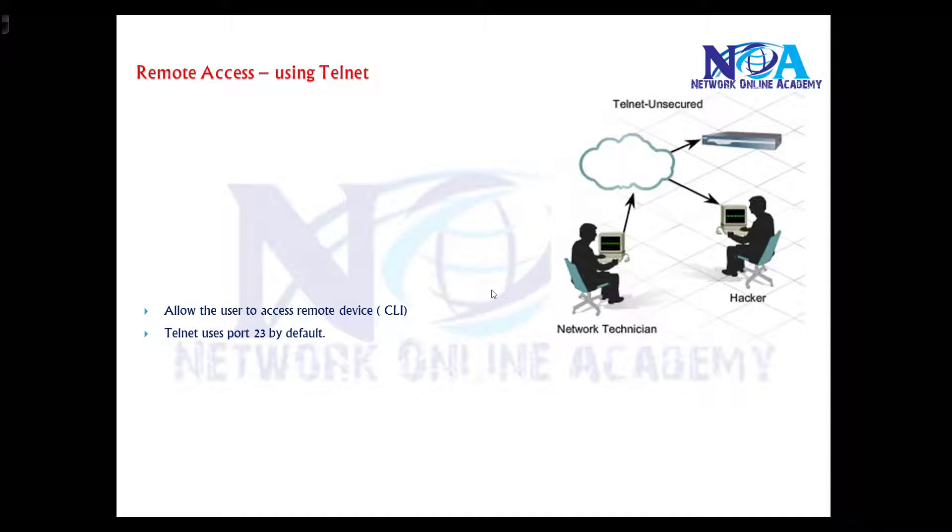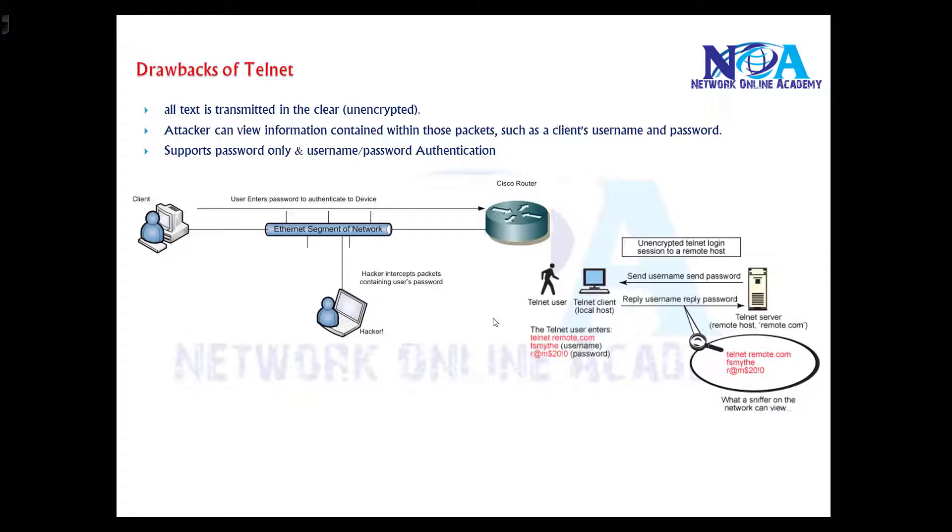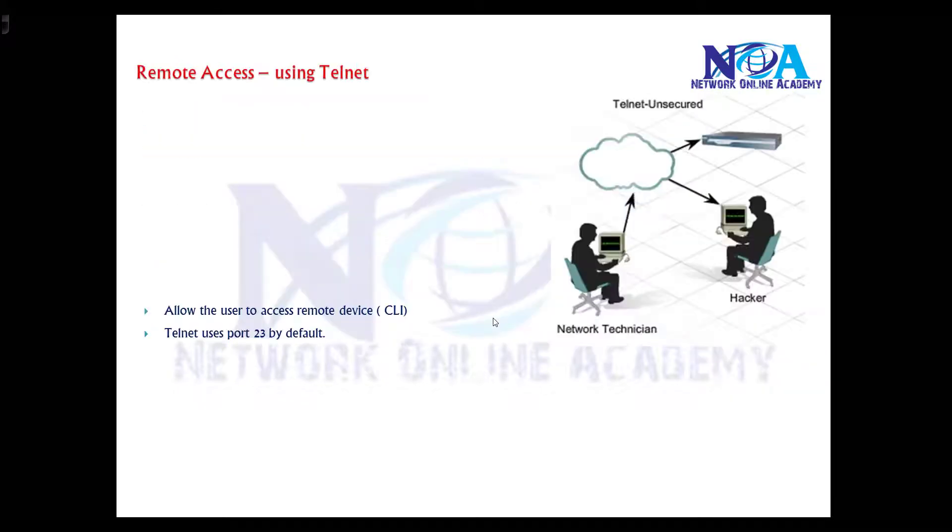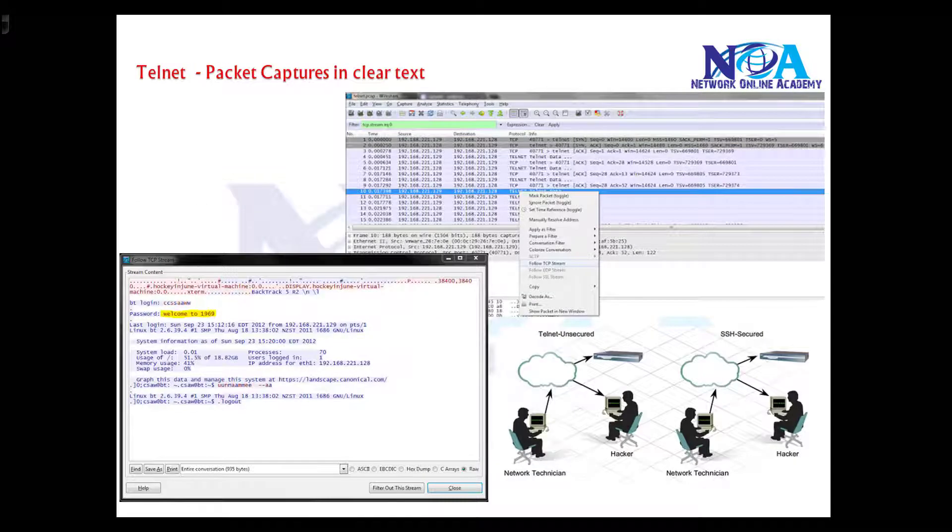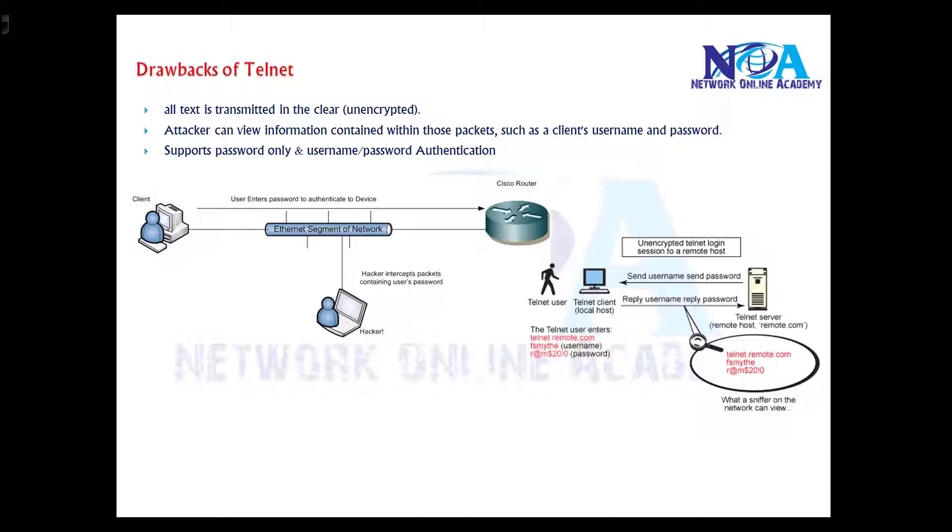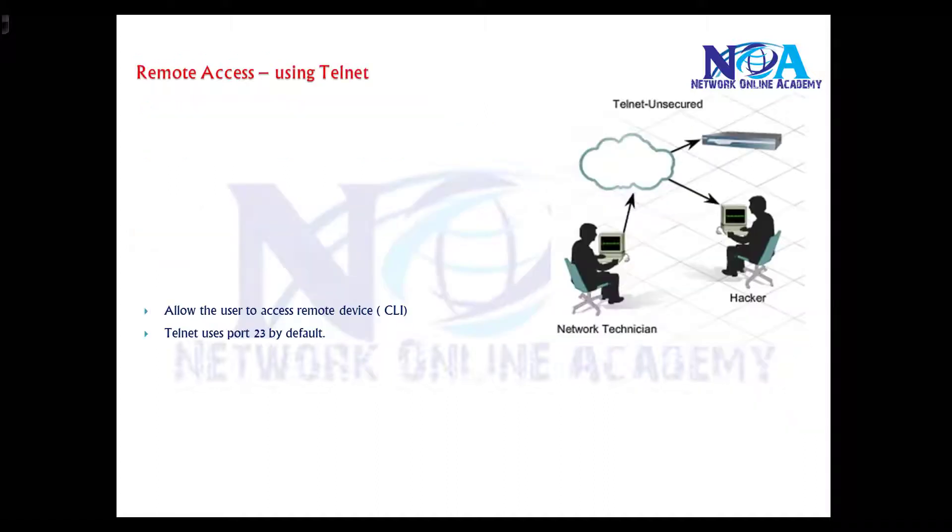In this video we will discuss remote access using Telnet, basic configuration, and the drawbacks with Telnet and why it is not a preferable way to do remote access. From CCNA routing and switching studies, you may have learned that if you want to manage your device remotely, you can access the device using Telnet.